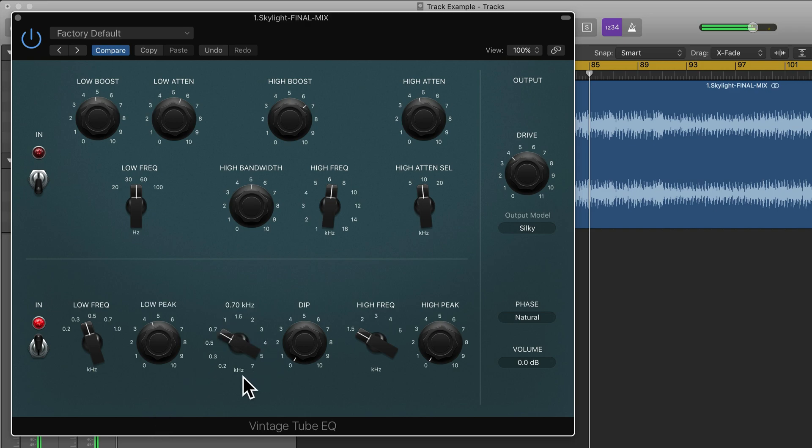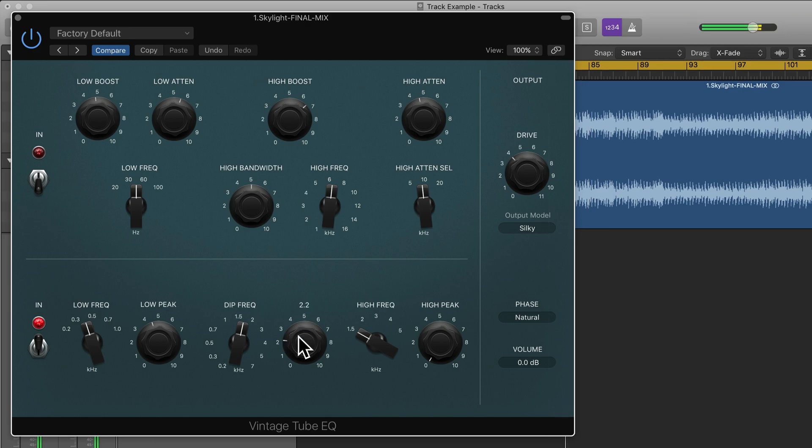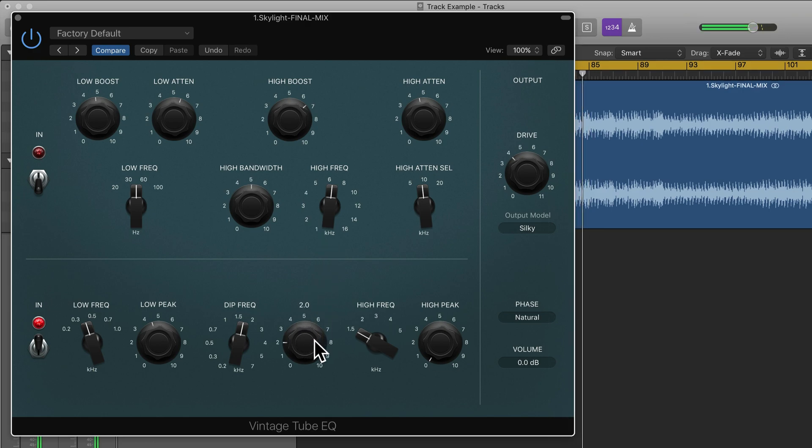Next is dip. We can choose the frequency we want to attenuate. So here we can dip or attenuate this frequency.